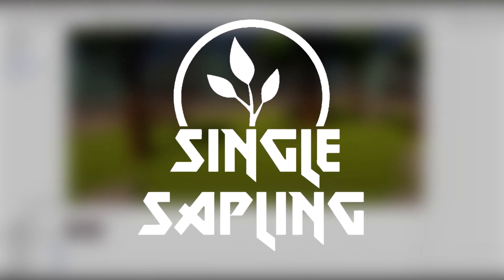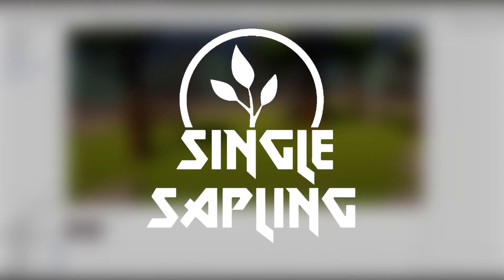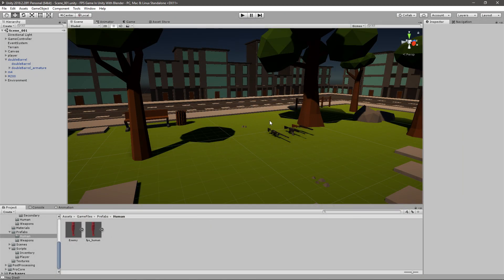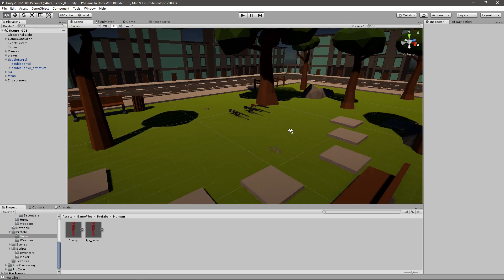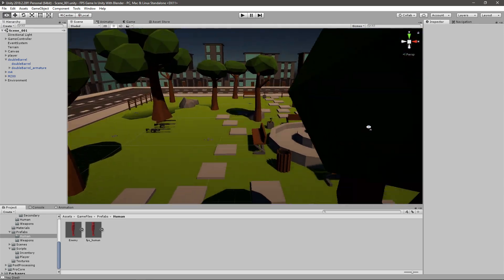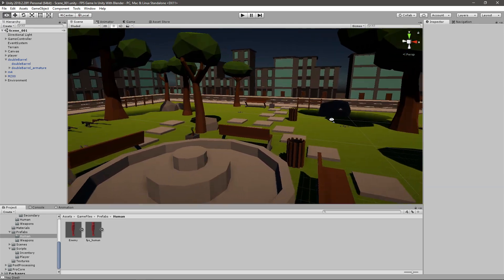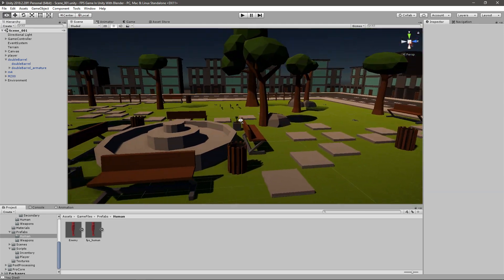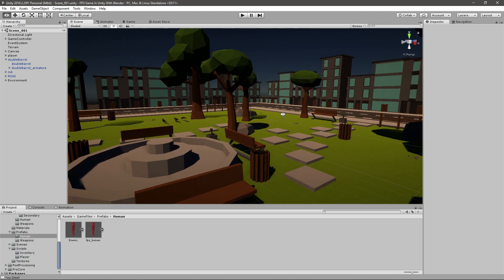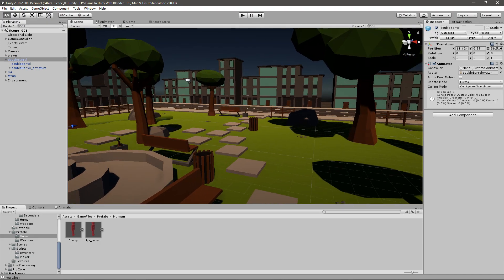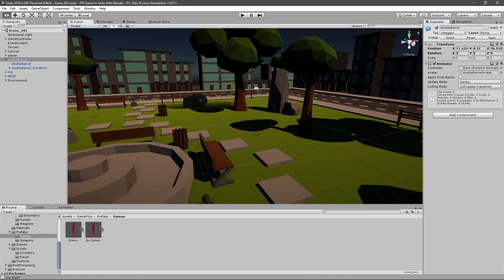Hi guys and girls and welcome back to another video. In today's video we're going to be working on restarting the level and being able to replay once you die. This should be very easy to do and shouldn't take long at all.